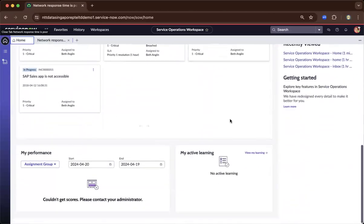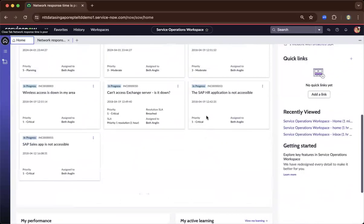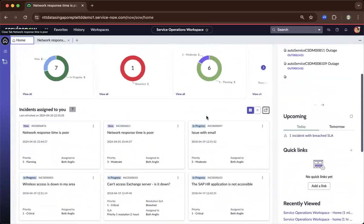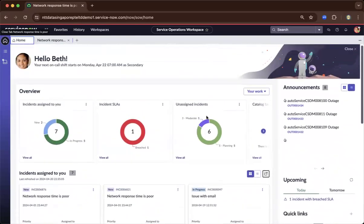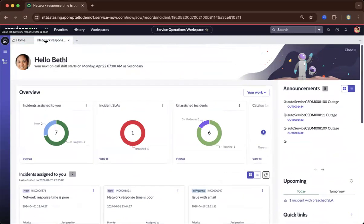It's pretty much a very powerful tool — the workspace. ServiceNow is redirecting and directing to this roadmap of improving the service operations workspace.